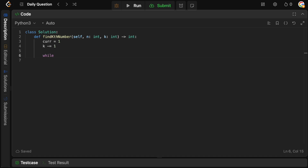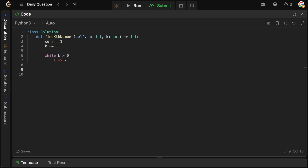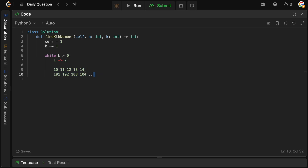While k is greater than zero, we want to figure out the distance between two adjacent numbers lexicographically. For example, between 1 and 2, it's not as simple as saying 2 minus 1 — because we also have 10, 11, 12, 13, 14, then 101, 102, 103, and so on. We have to figure out how deep this subtree is under 1. That's the true lexicographic distance between 1 and 2.